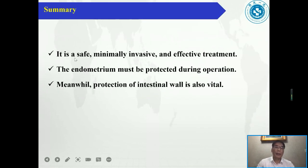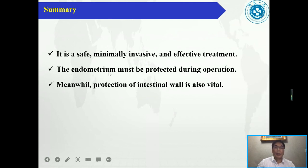In summary, thermal ablation is a safe, minimally invasive, and effective treatment. The endometrium must be protected during operation, and the protection of the intestinal wall is also vital.